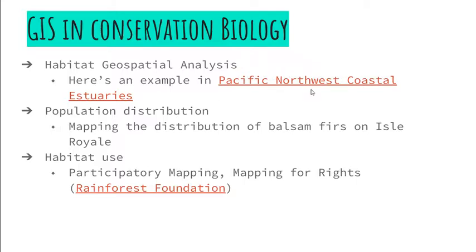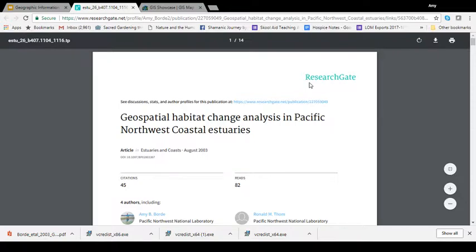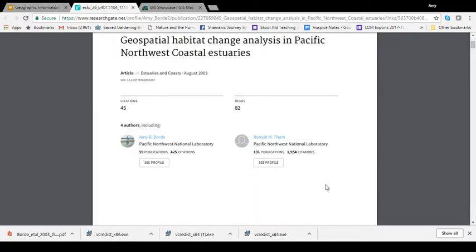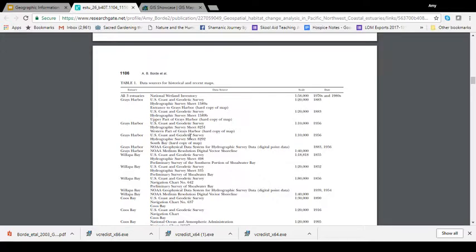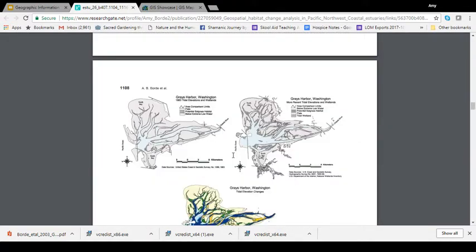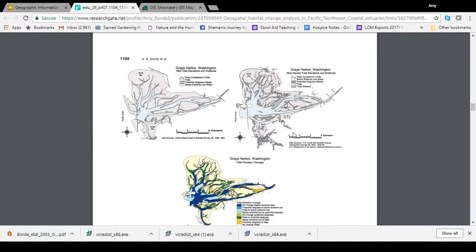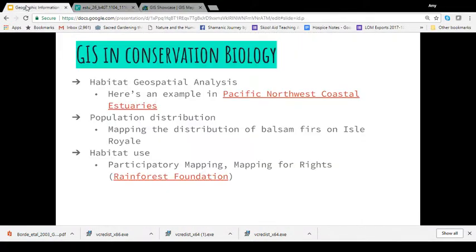This first example is habitat geospatial analysis, which has been done in a report in the Pacific Northwest to measure tidal changes in an estuary. The authors collected data from Grays Harbor — specifically tidal levels — using data from 1883 along with more recent tidal elevation levels. They put both datasets into two different layers and combined those layers onto a GIS map. By putting those things onto one map, it makes it much easier to analyze, and it helped the authors conclude that the estuary levels have severely decreased in recent years.